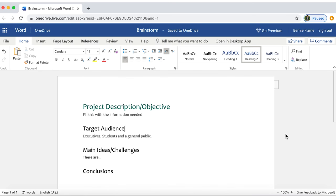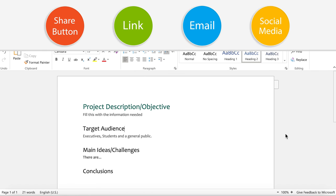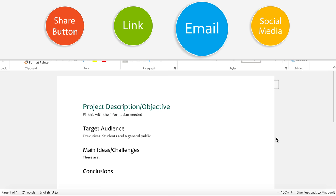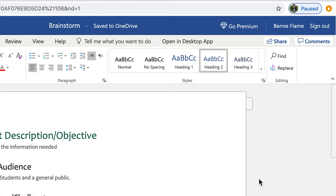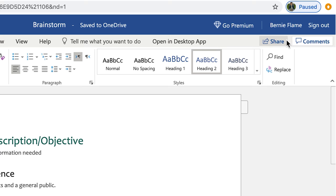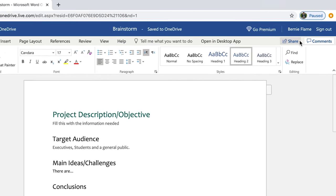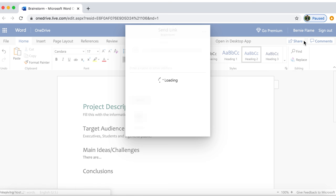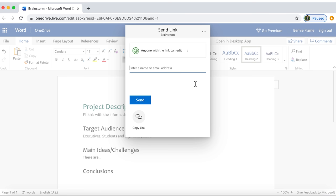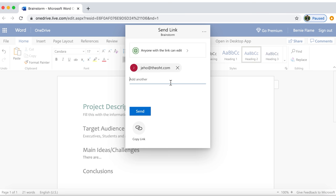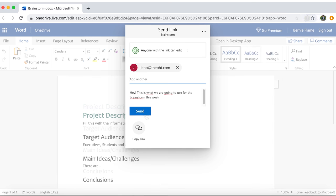Another way to share a document is by email. While you are working in an open document, you can click on the share button and you will see the menu that we have seen before. Type the email address of the person you want to share the document with. Add a message if you need it. Then click on send.